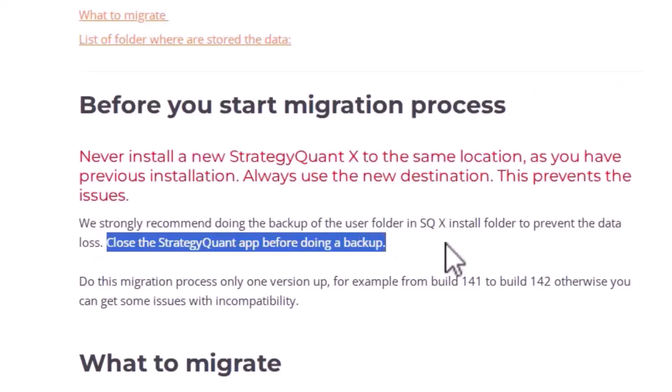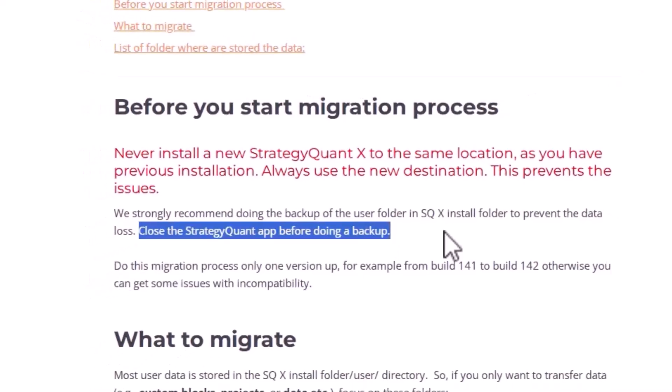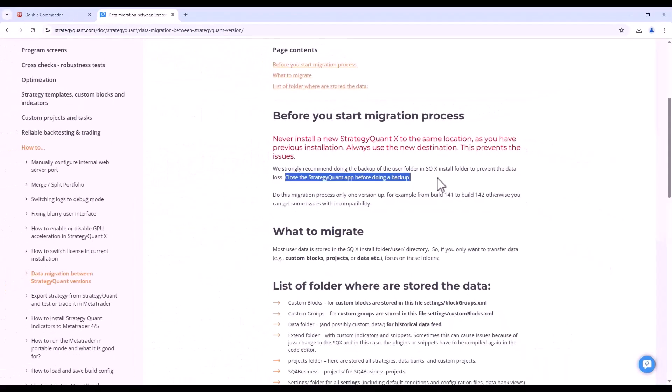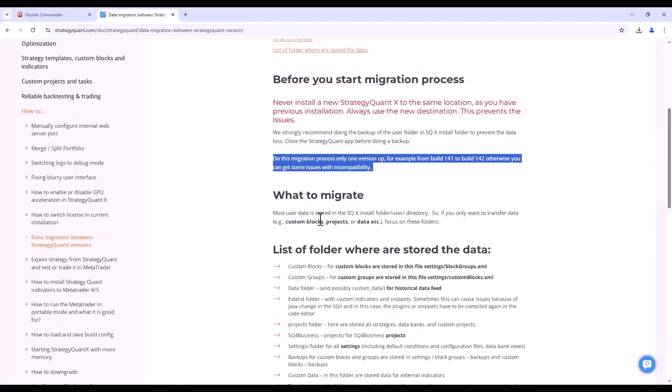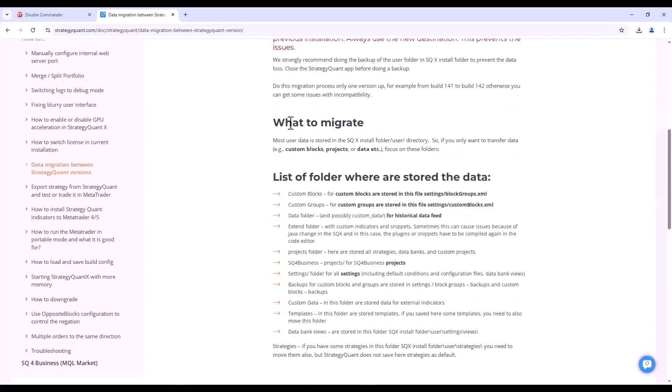Another note on upgrading is that we recommend only ever upgrading up one version. That is, if you have version 141 for example, you should migrate to version 142 at most. This is because we change the structure within versions and always focus on upgrading between versions. So if you were to migrate from say version 138 to 142, it most likely will not work for you.